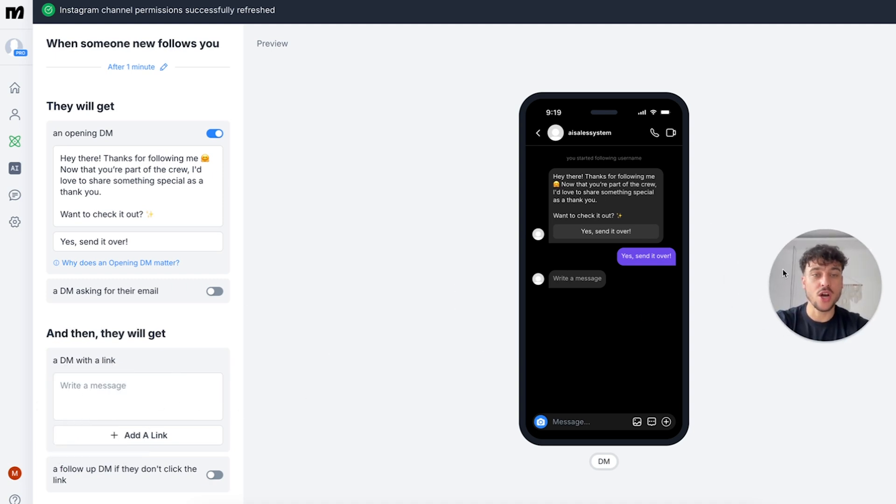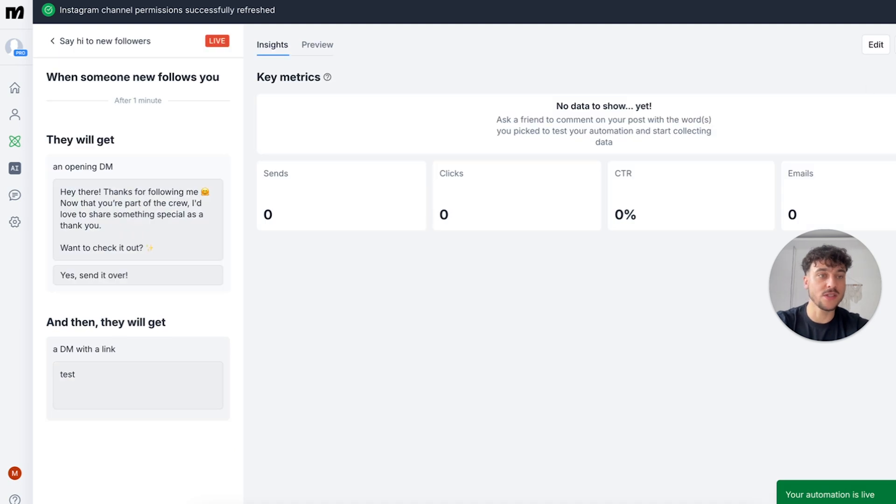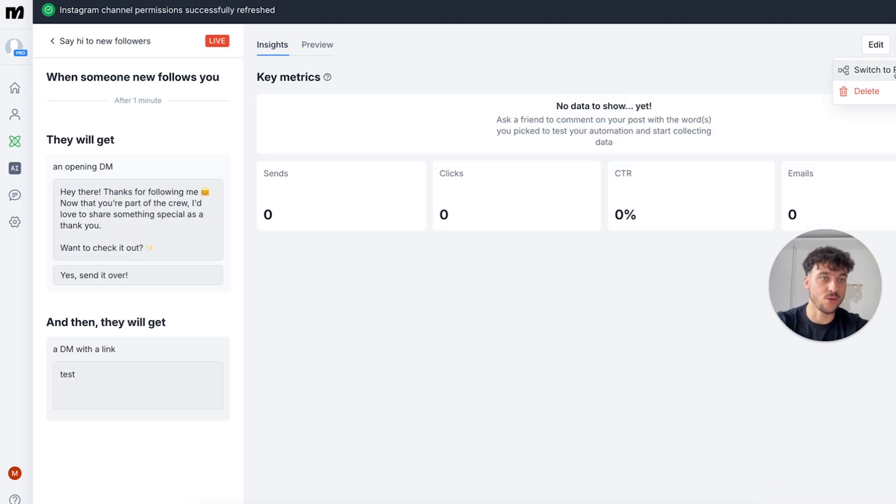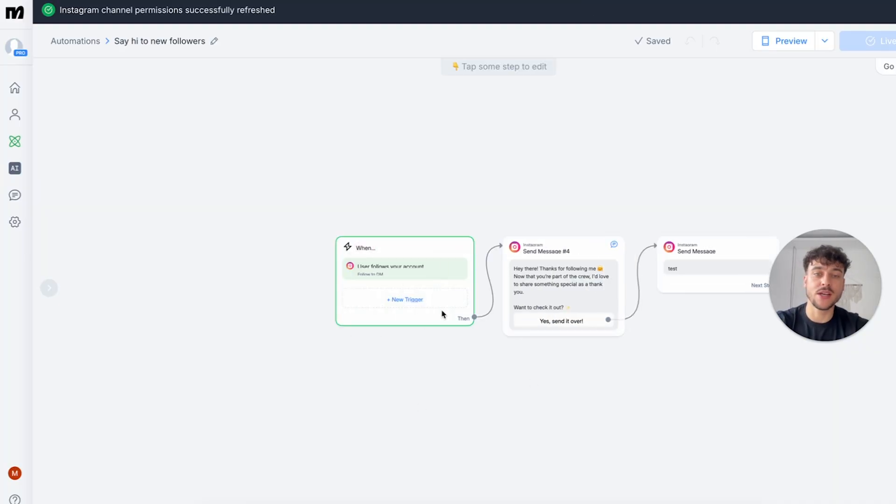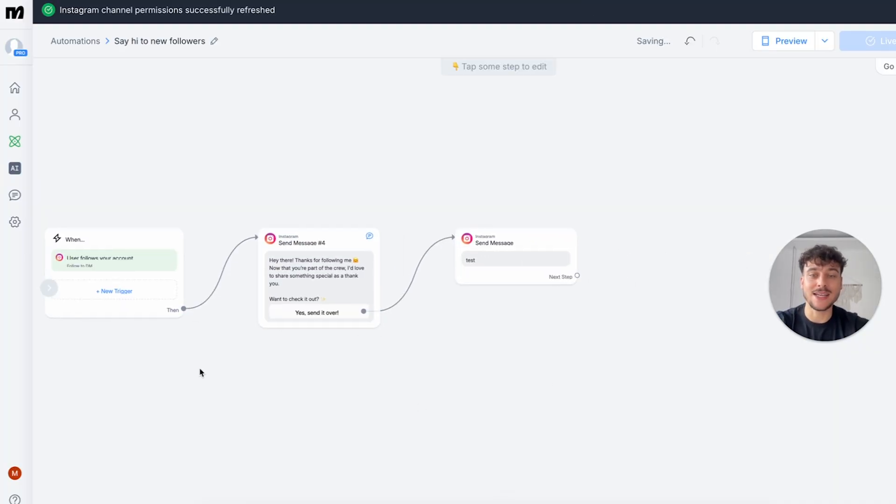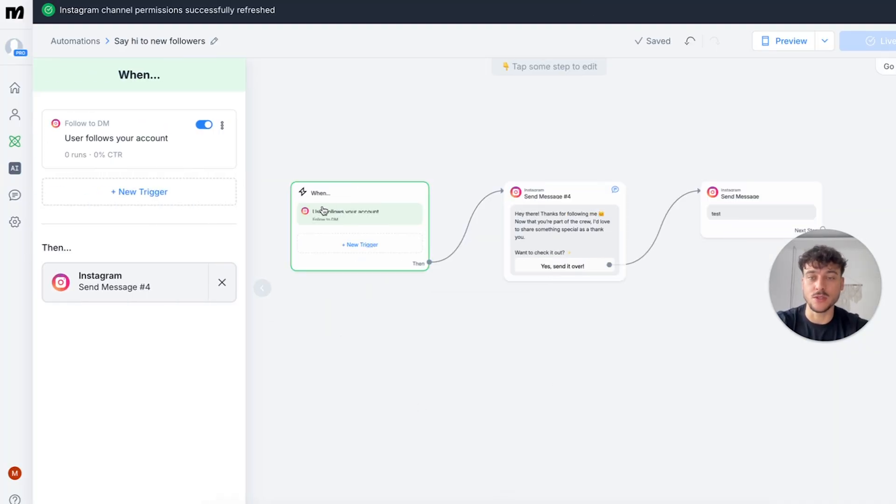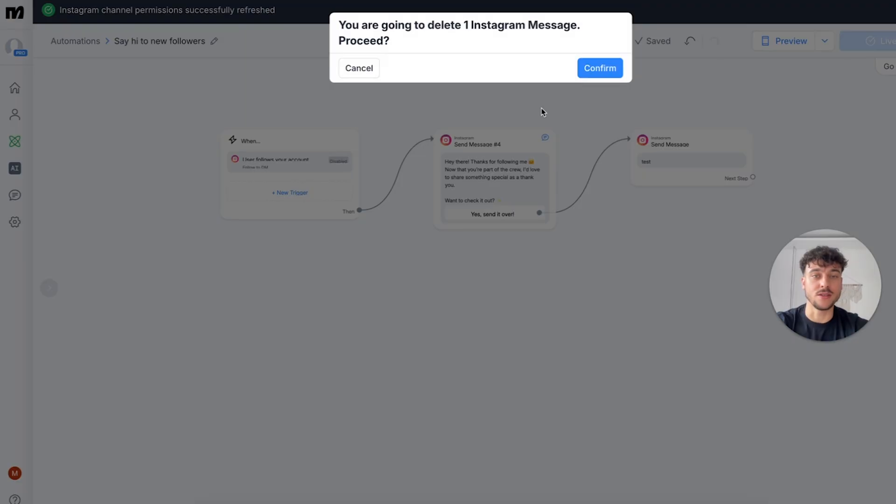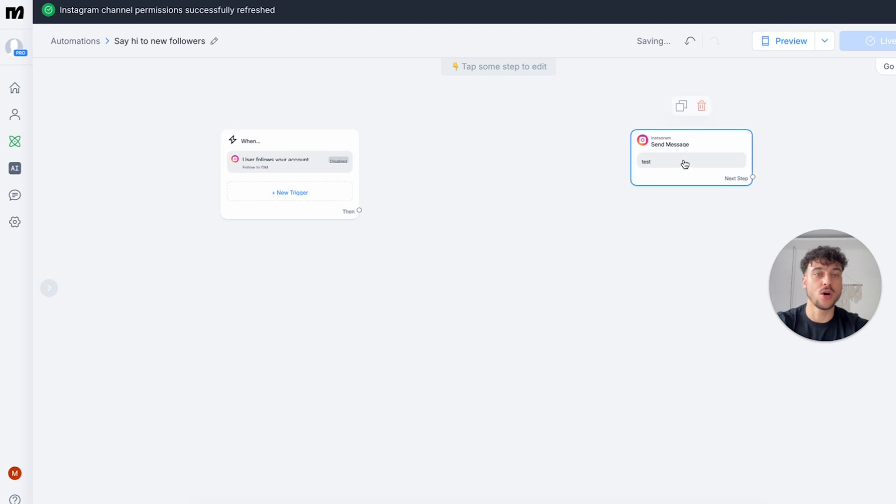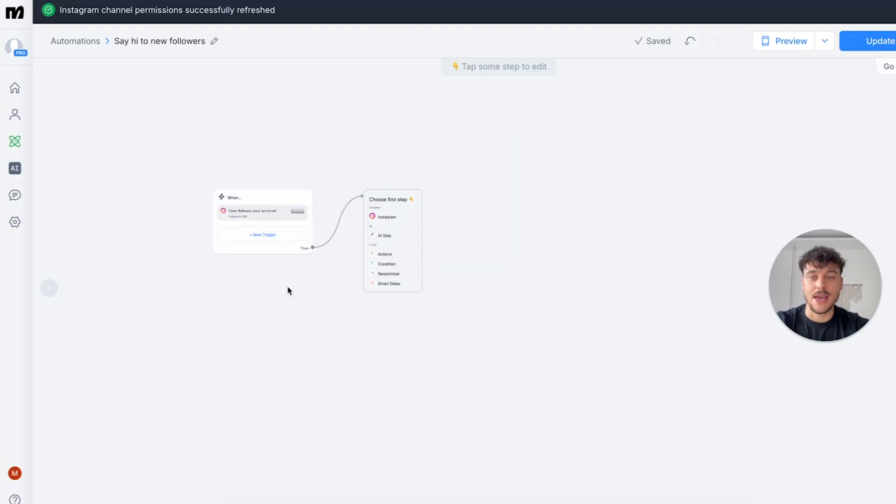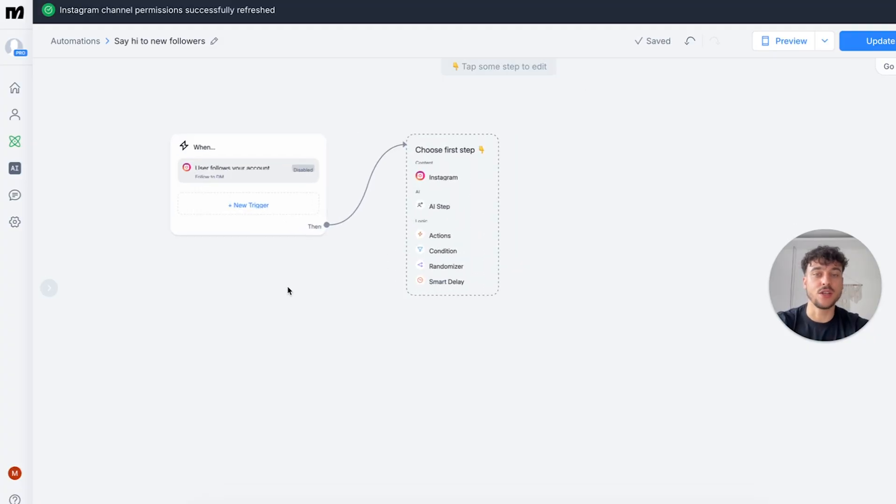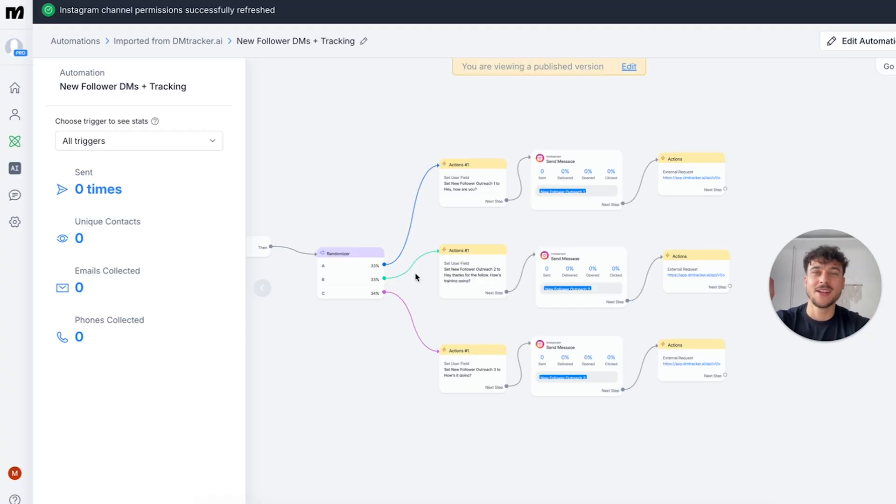Now we're not going to be using this setup so all we're going to do is just put in something random such as test, click on go live in the top right hand corner, and once we're on this page we're going to click on the three dots in the top right hand corner and click on switch to flow builder. This is going to bring us to the classic flow builder that we know and love. We're simply going to delete the two nodes that we see and we now have a clean flow that we can start building out.